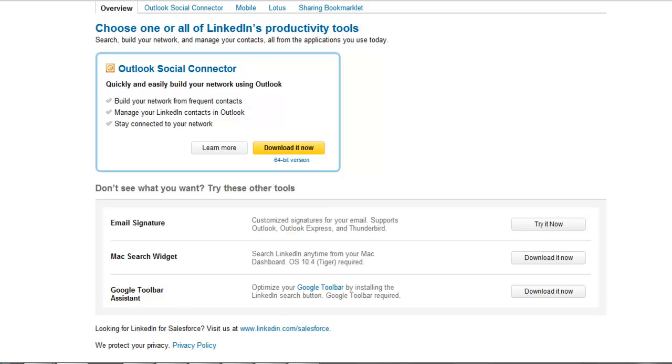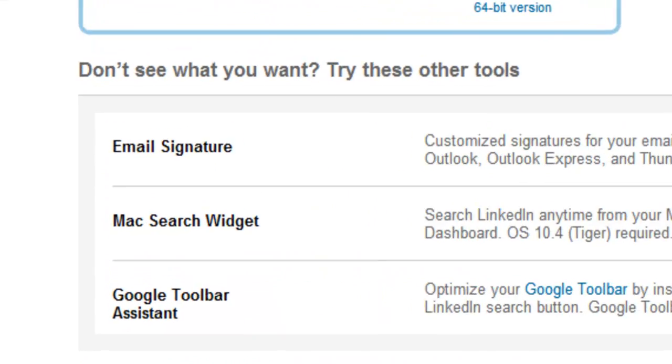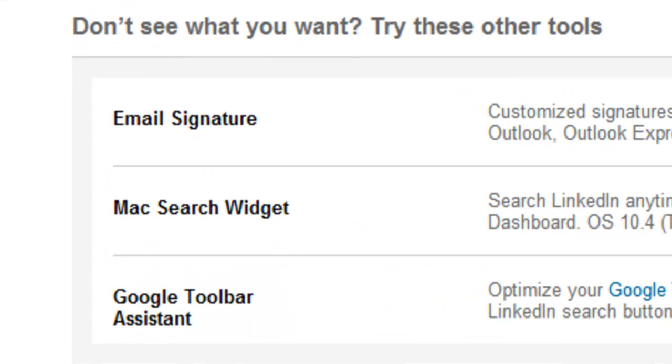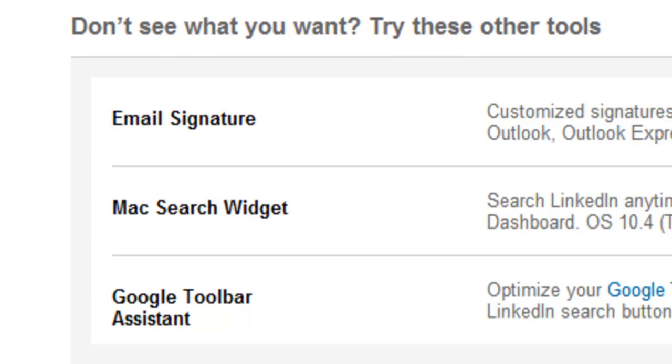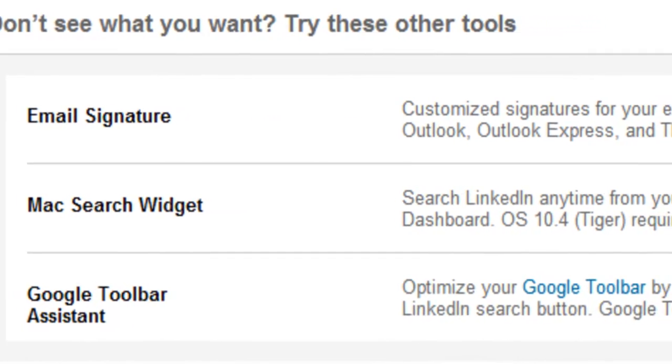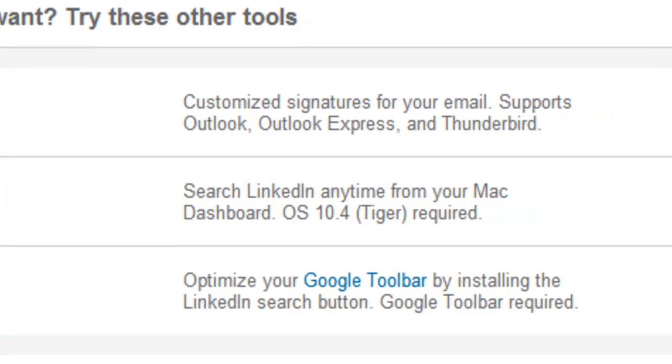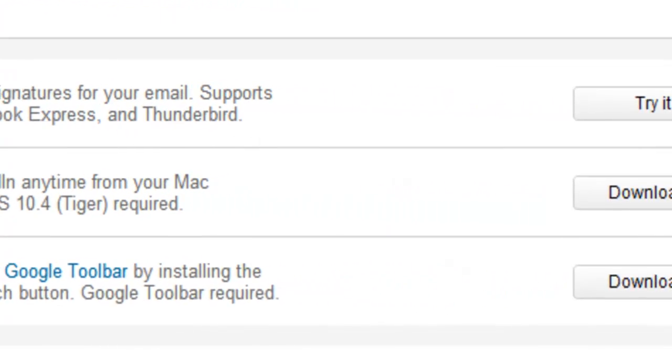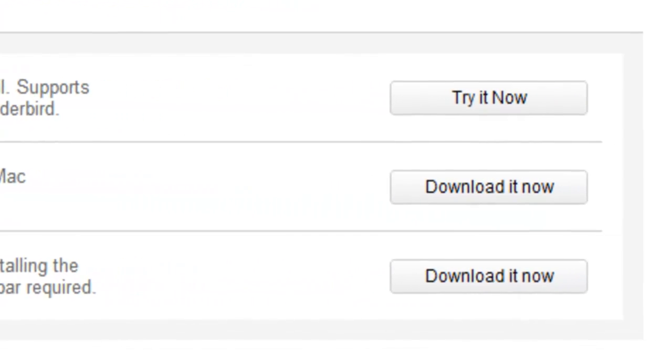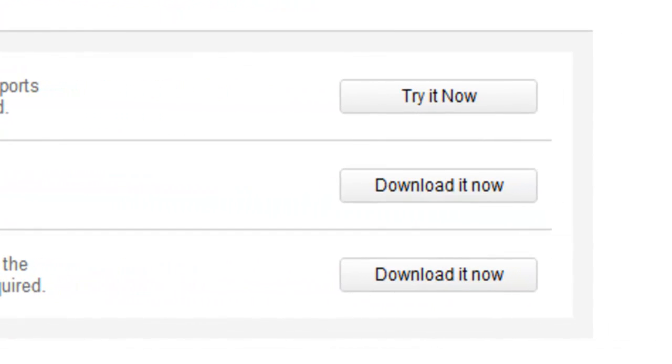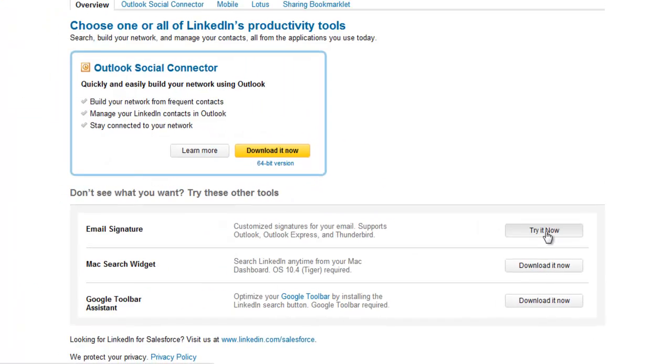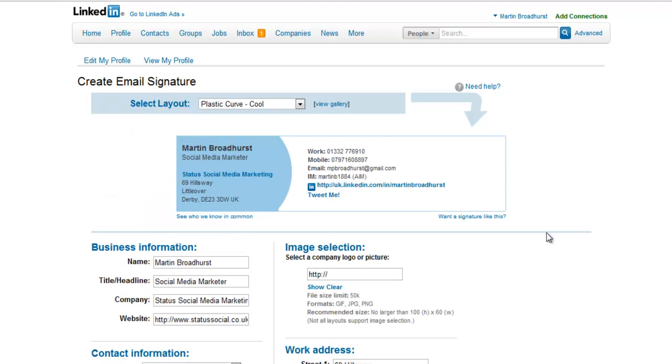There are a selection of different tools, many of which LinkedIn users aren't aware of, and we will cover the rest of them in detail at a later date. However, for today we're looking for the email signature option, so we just want to go ahead and press try it now. You'll go through to the LinkedIn create email signature page.